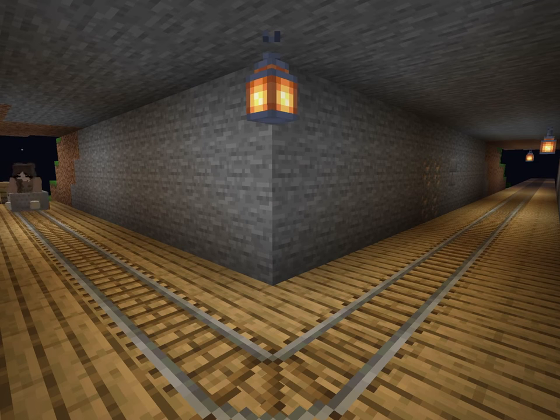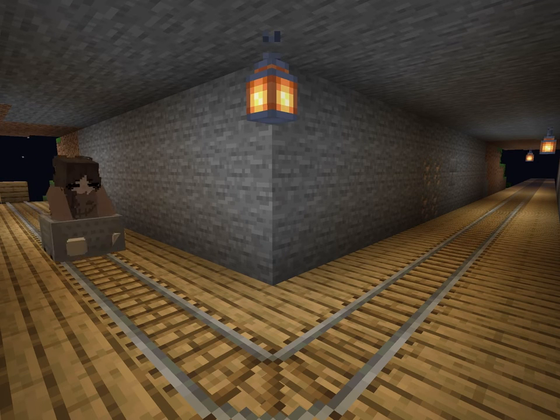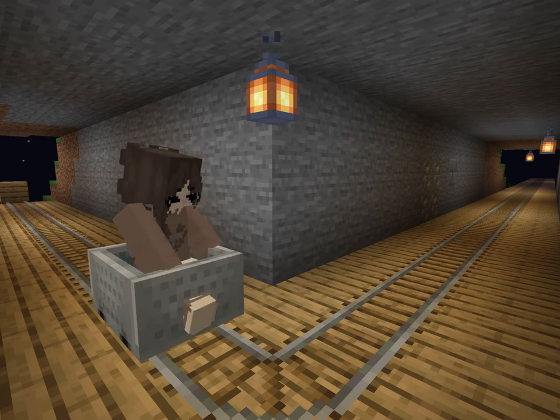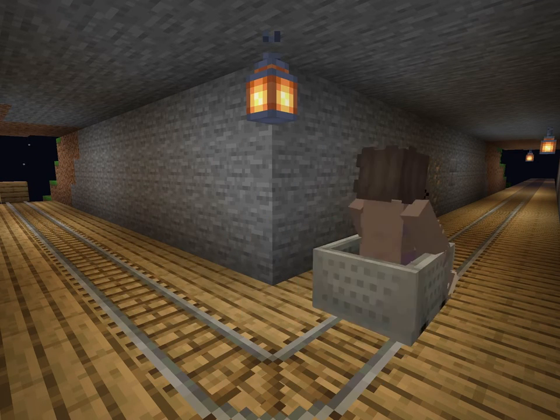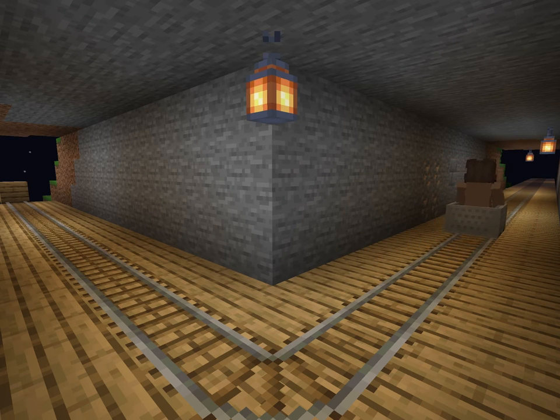Spending time with friends and family would have to fill in for those wants. As for needs, you just have to hope the worst-case scenario doesn't happen.